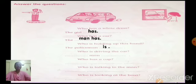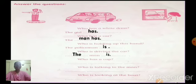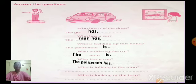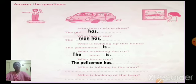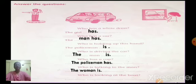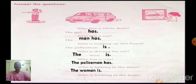Next question: who is driving the car? The man is. Who is driving the car? The man is. Next question: who has a car? The policeman has. Who has a car? The policeman has. Who is talking to the man? The woman is. Who is talking to the man? The woman is. Who is looking at the boat? The girl is. The girl is.